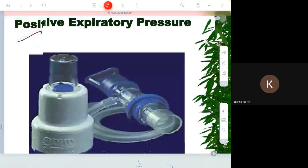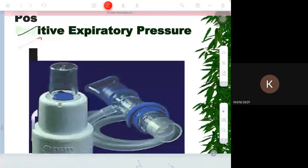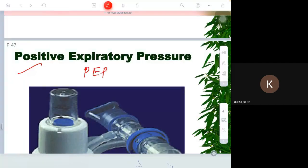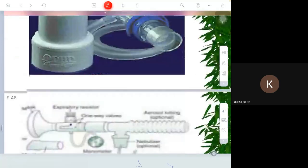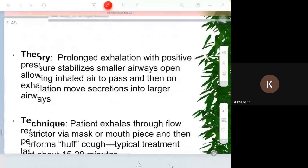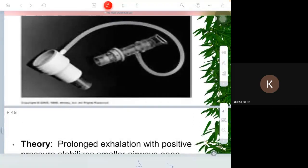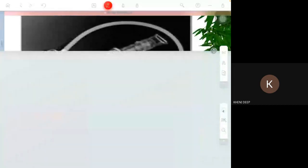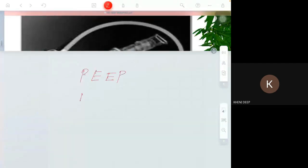There is one more device called the PEP device — positive expiratory pressure. Related terms are PEEP (positive end expiratory pressure), NEEP (negative end expiratory pressure), and ZEEP (zero end expiratory pressure).